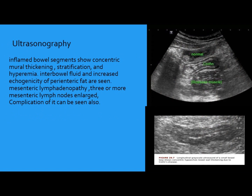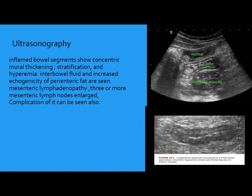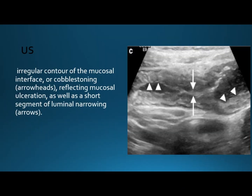What image modality can we use? We can use ultrasound first. On ultrasound, we can see mucosal edema — here we have mucosal edema. This is a normal colon, but this chronic case shows mucosal edema. On ultrasound, we can see blood in the bowel, lymph node enlargement, and complications of chronic disease like abscess. We can also see mucosal edema, ulceration indicated by this line, irregularity of the mucosa, and stricture.